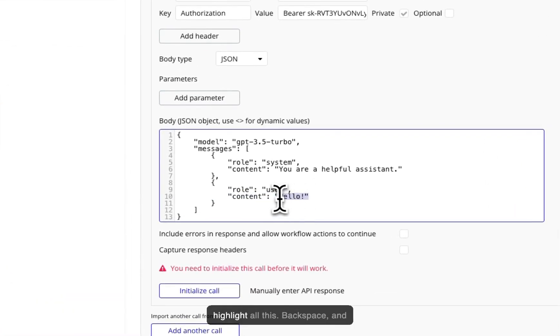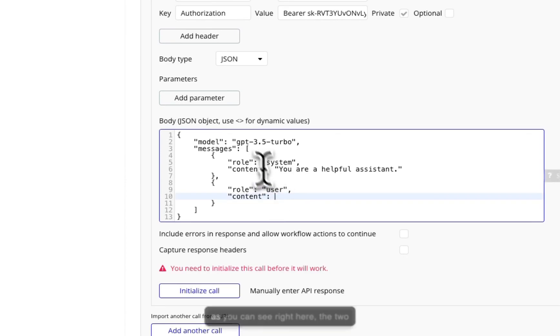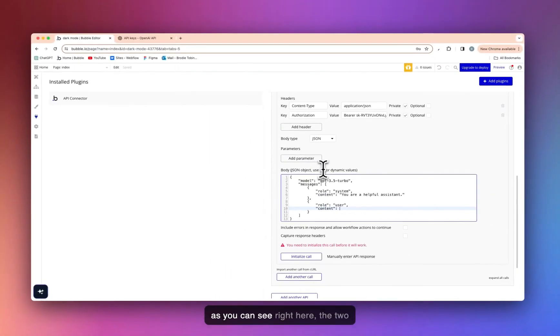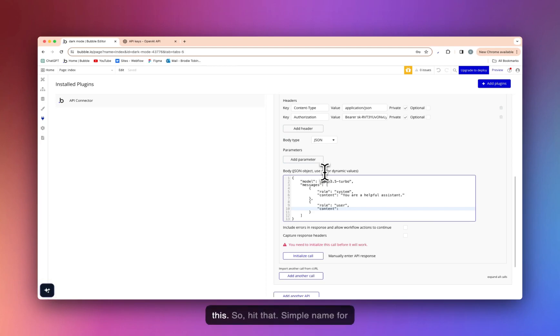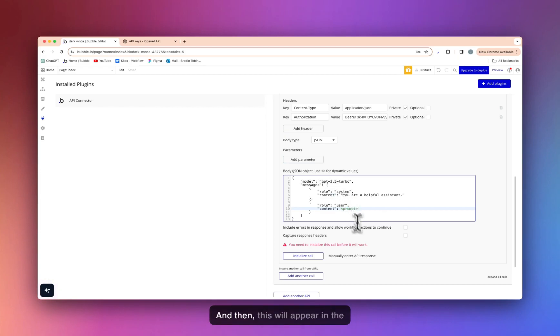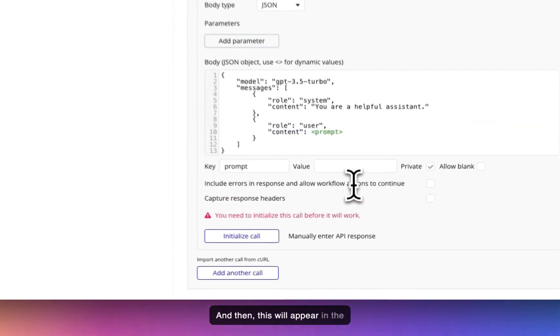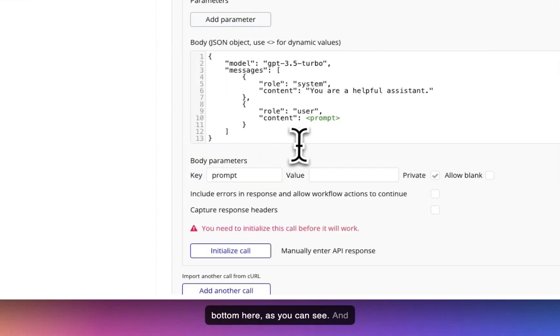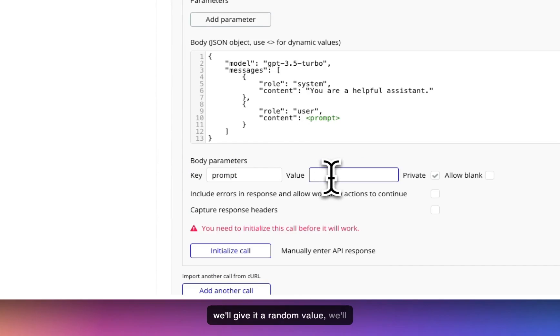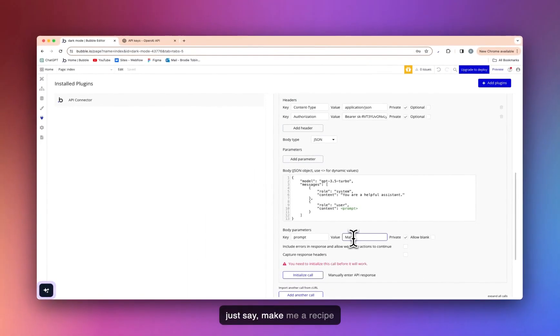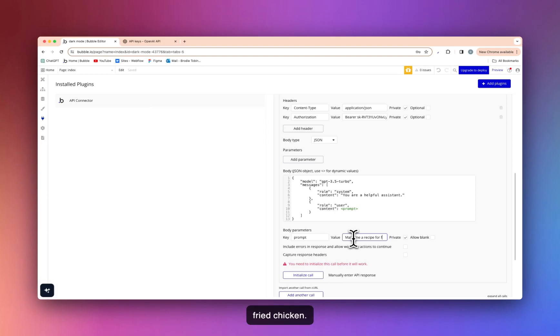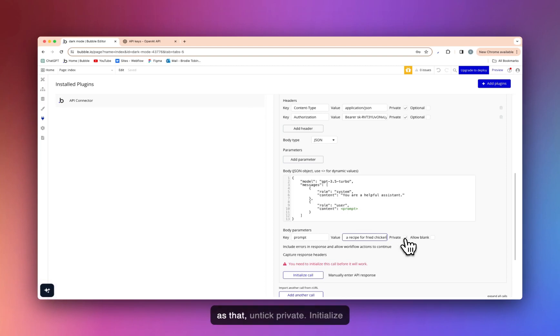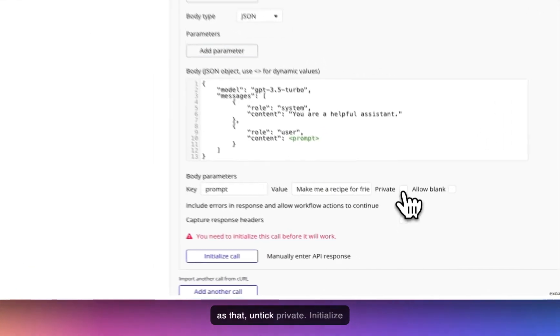So we need to add dynamic values here. So we want to highlight all this, backspace. And as you can see right here, the two open brackets, we need to do this. So hit that, simple name, for the tutorial's sake, prompt. Then this will appear in the bottom here as you can see. And we'll give it a random value. We'll just say, make me a recipe for fried chicken. Simple as that, untick private.